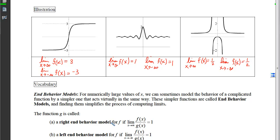We say we have a right end behavior model if the limit as x approaches infinity of the original function divided by its model equals 1. Same thing for a left end behavior model: the limit of the ratio f over g as x goes further and further to the left will equal 1 if g is a good left end behavior model.